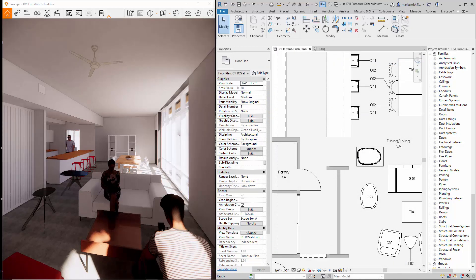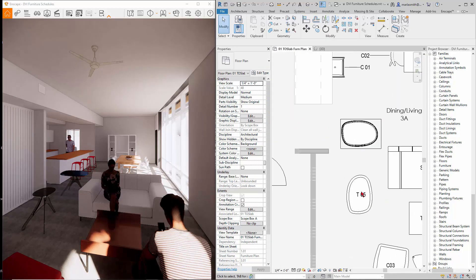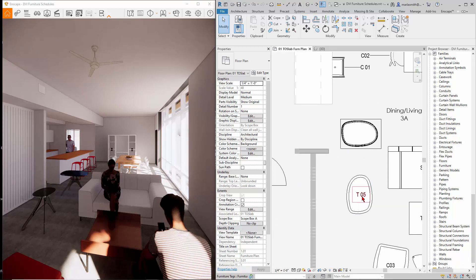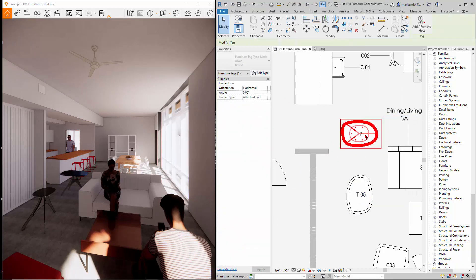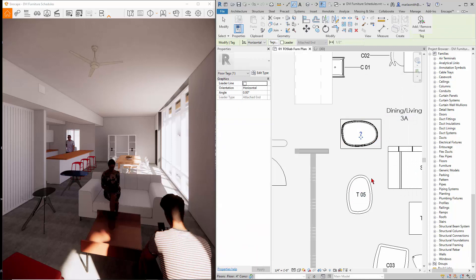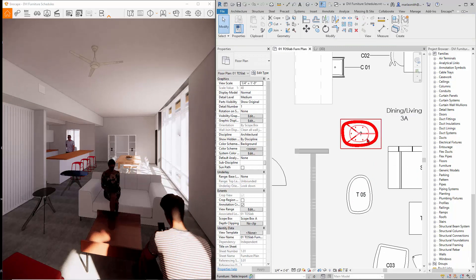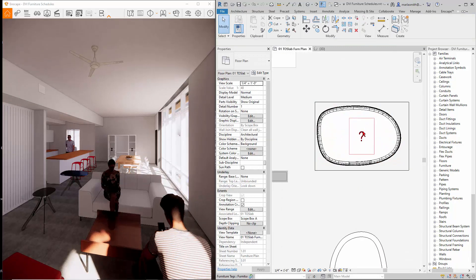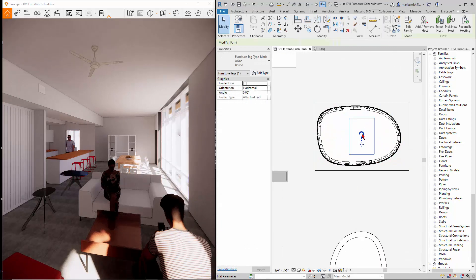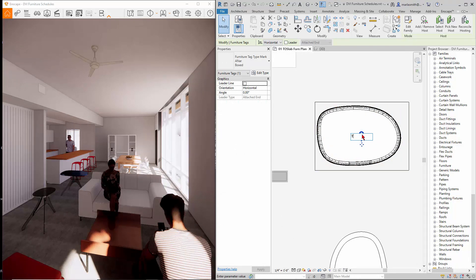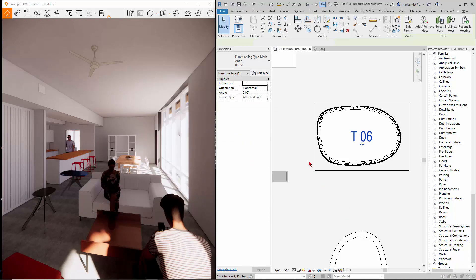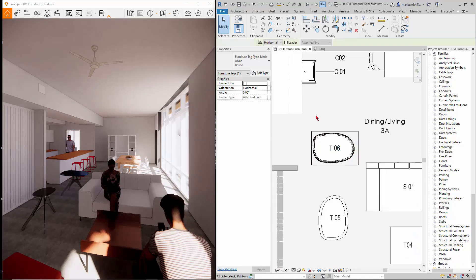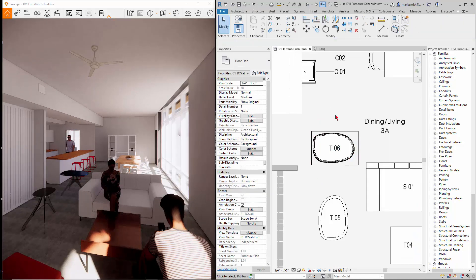All right, you can also tag it, so if I come in here and create similar, it will tag that guy. It doesn't have a type mark yet so I'll just put T06, and now it's tagged and it will add it to the furniture schedule that we have in here as well. All right, the next thing we'll look at is a 3ds.